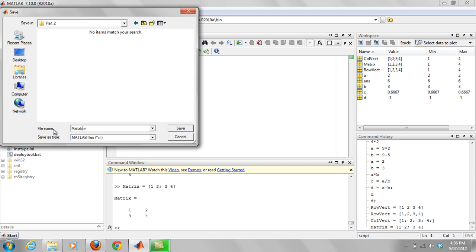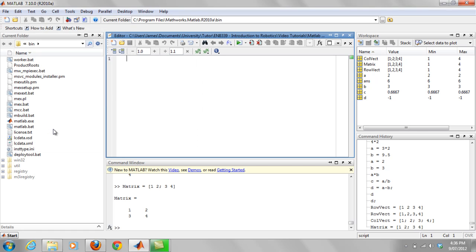With script files, they have to be a single name. There can't be any spaces or anything. So if you want a space, just use an underscore.